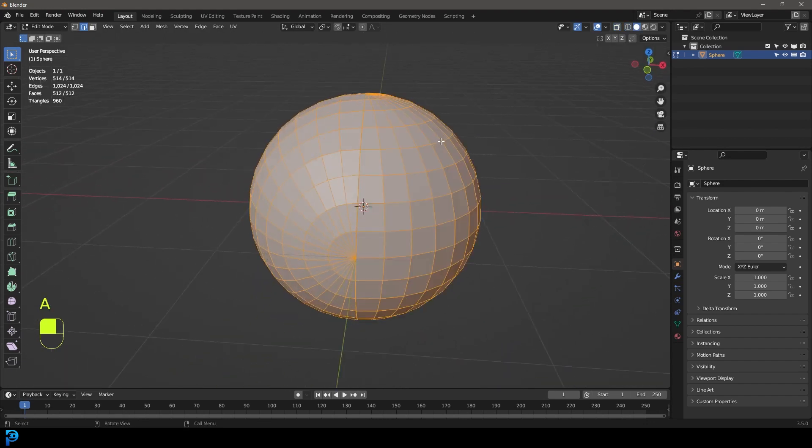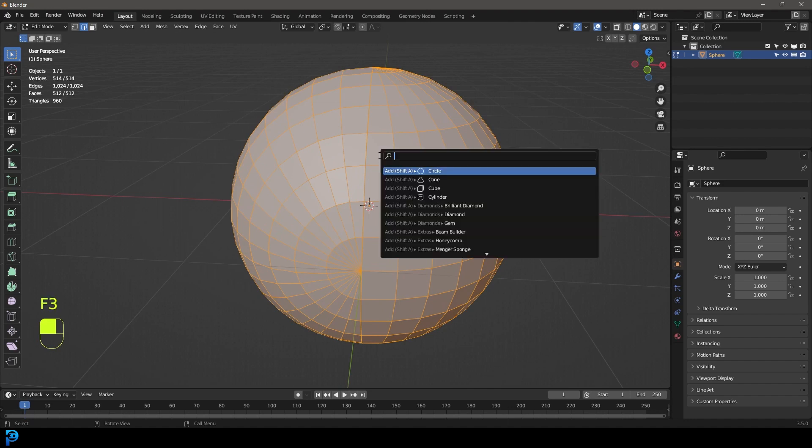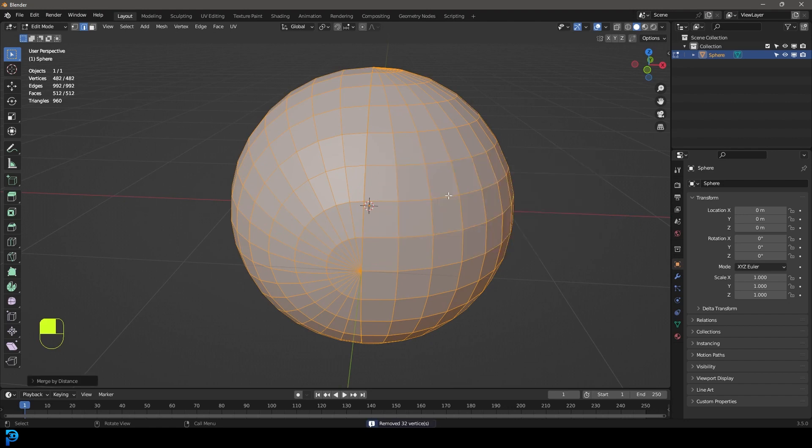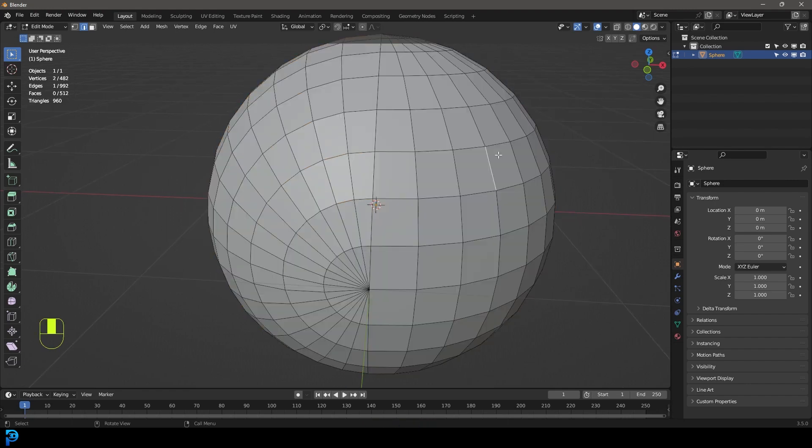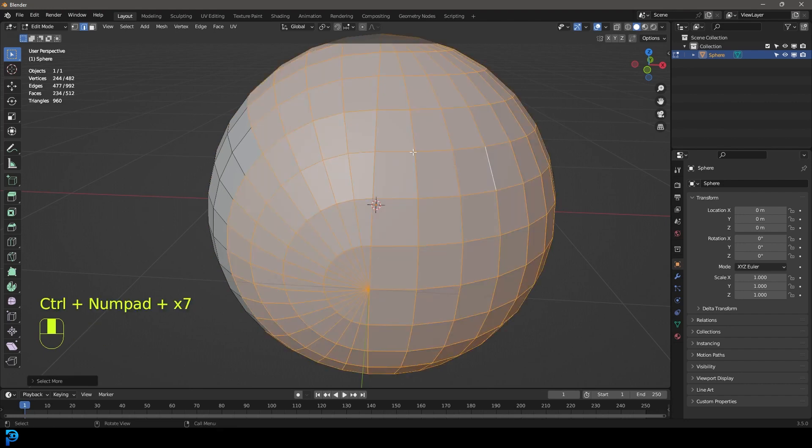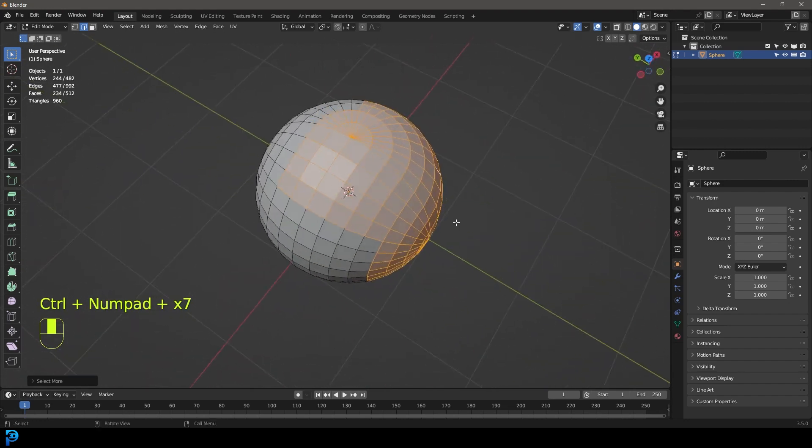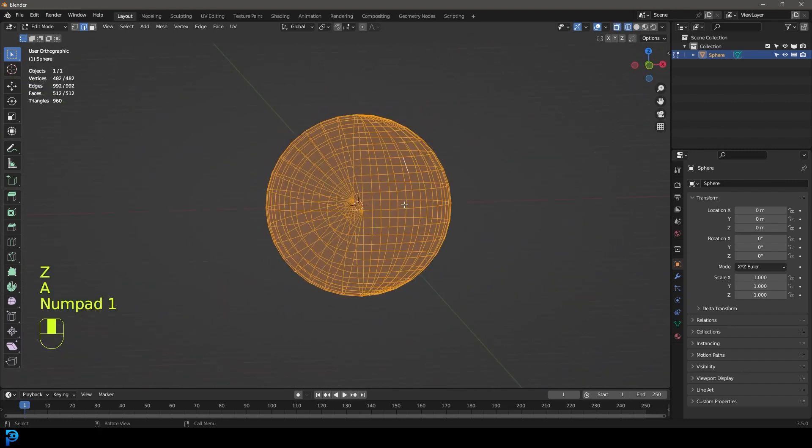We're going to press A to select everything and now we're going to fuse it together by pressing F3 with everything selected, and we're going to type in merge and go merge by distance and now we have fixed this. So we should be able to test this by just selecting an edge and then going ctrl plus and growing the selection. If you can see the selection growing all the way through then you know they are fused together.